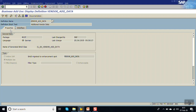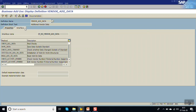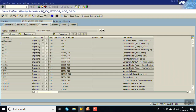In the properties we can see this is a multiple-use BAdI, meaning we can have multiple implementations for this BAdI. Click on Interface - here is the method CHECK_ALL_DATA, which we'll be implementing. The importing tables are LFA1, LFB1, and LFM1.